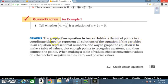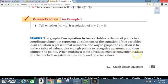The graph of a function in two variables is the set of points in a coordinate plane that represents all solutions of the equation. If the variables represent real numbers, one way to graph the equation is to make a table of values, plot enough points to recognize a pattern, and connect the points. When making a table, choose convenient values of x that include negative values, zero, and positive values.